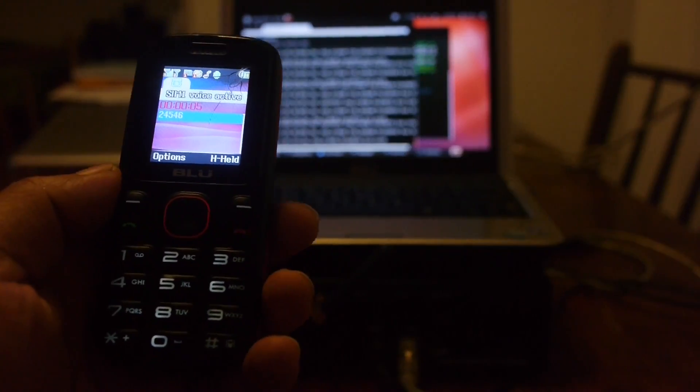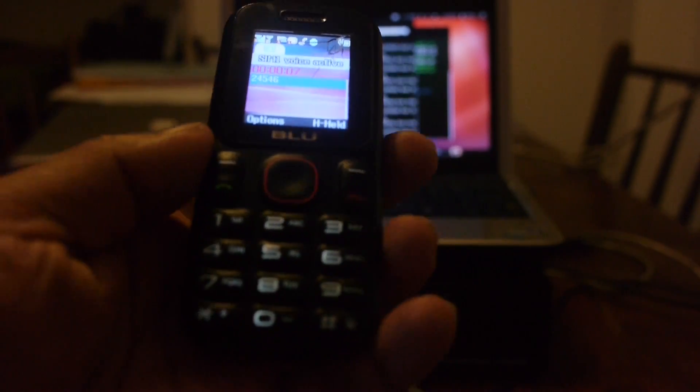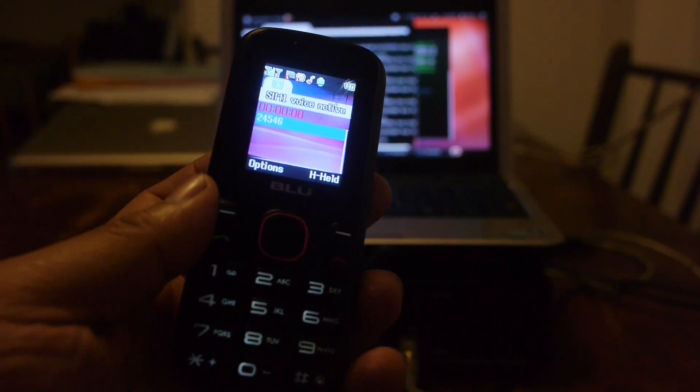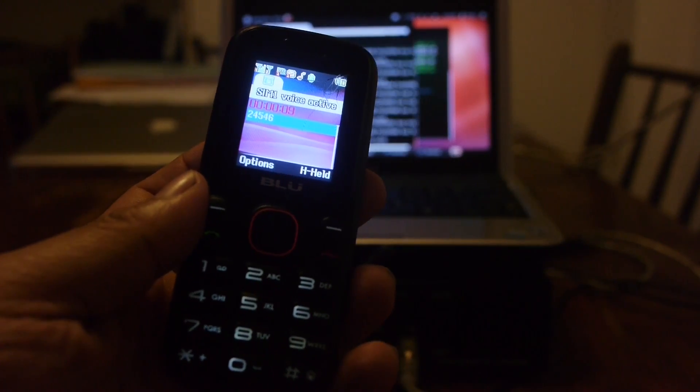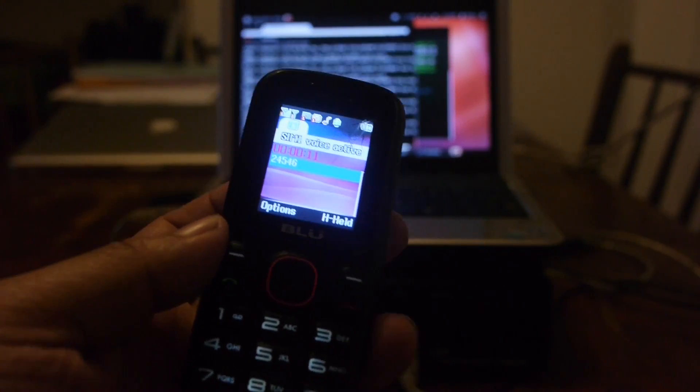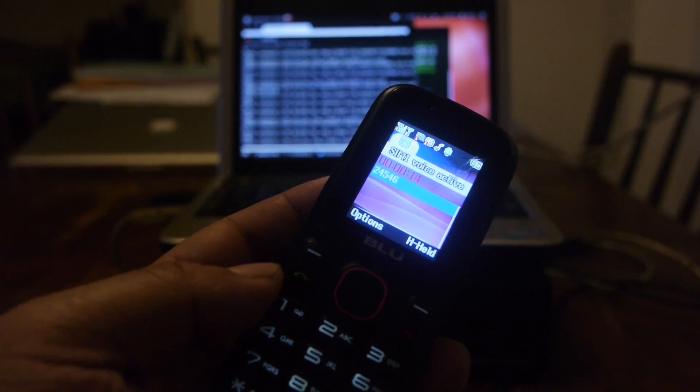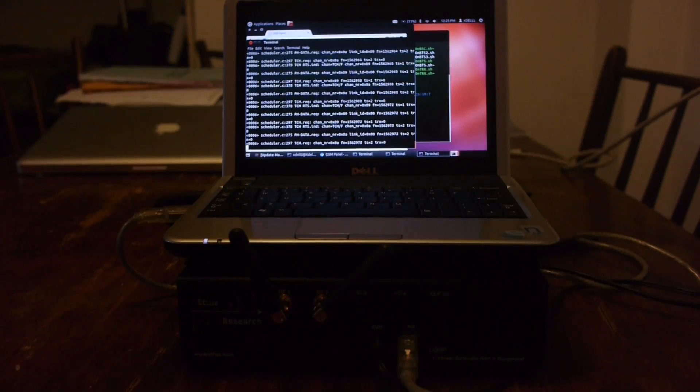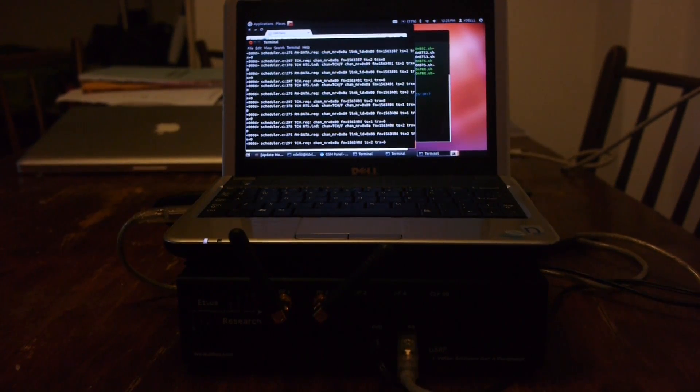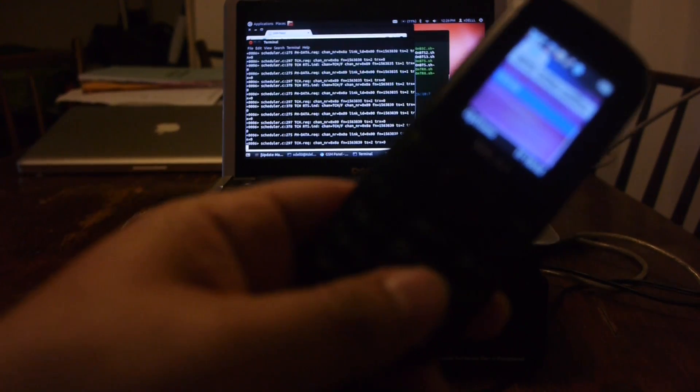I'll talk through this. Hello? Hello? So as you can see, I am now talking through this network. And behind me, you can see all of the information going through the GSM network.